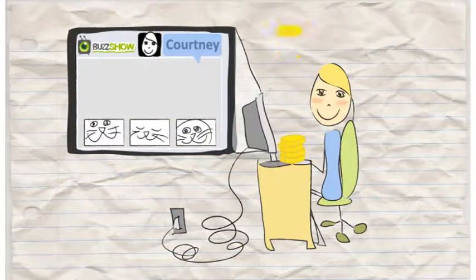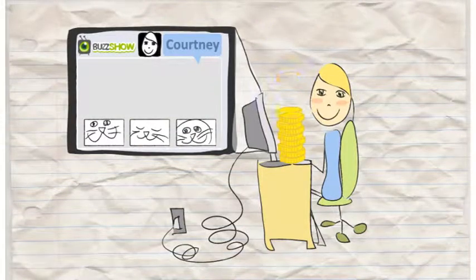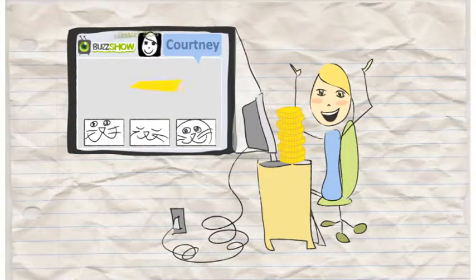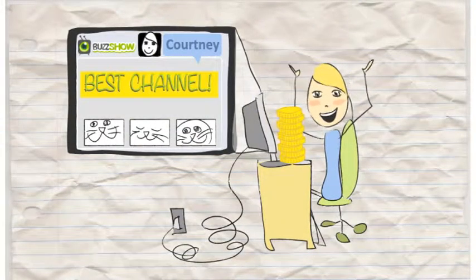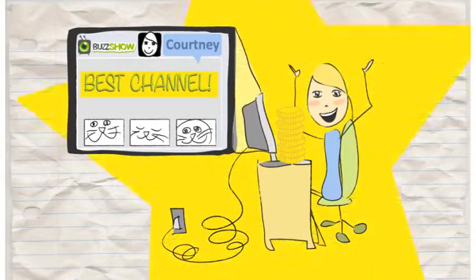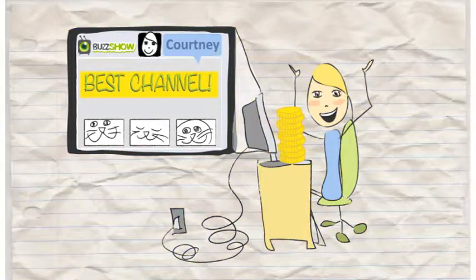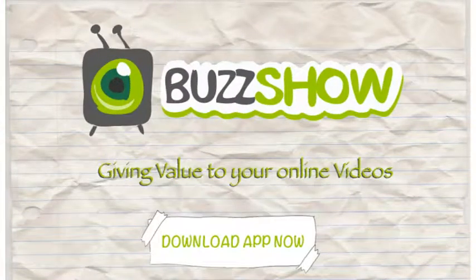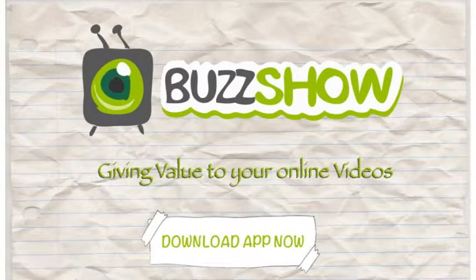Soon the Goldies will be rolling in and you'll be getting rewards you deserve for watching videos and creating an amazing channel. So what are you waiting for? Download the Buzz Show app now and join the fun.